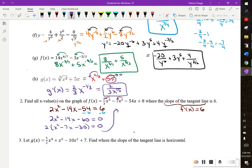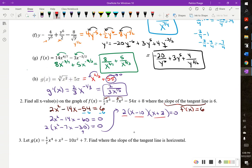Taking a 2 out of everything leaves x squared minus 7x minus 30 equals 0. Factoring: we need two numbers that multiply to negative 30 and add to negative 7 — that's negative 10 and positive 3. So either x minus 10 equals 0, giving x equals 10, or x plus 3 equals 0, giving x equals negative 3.